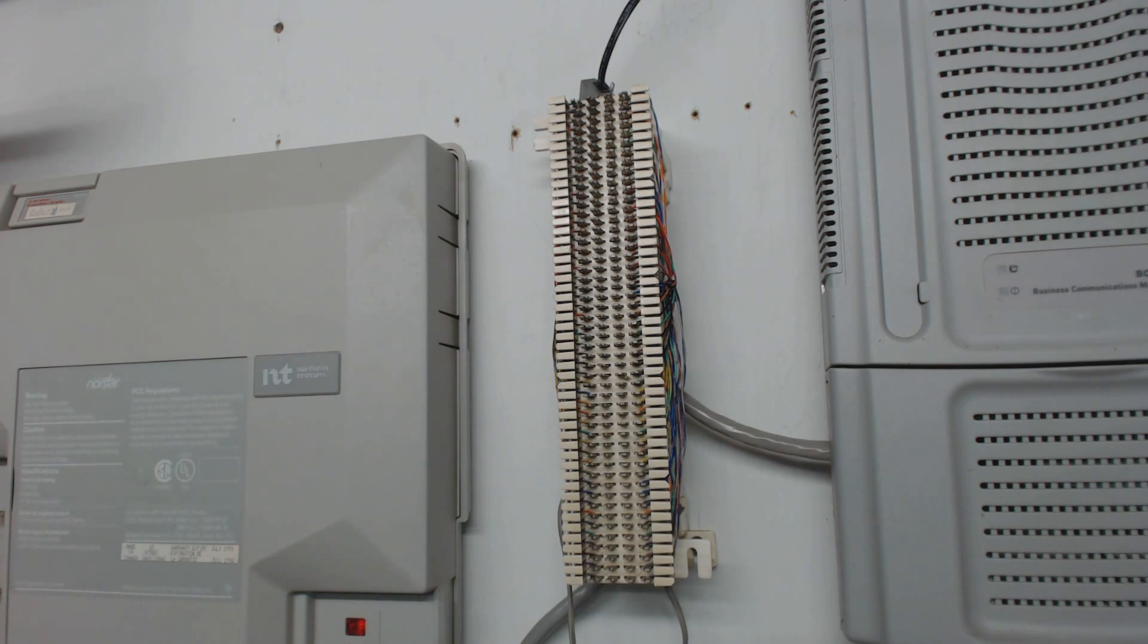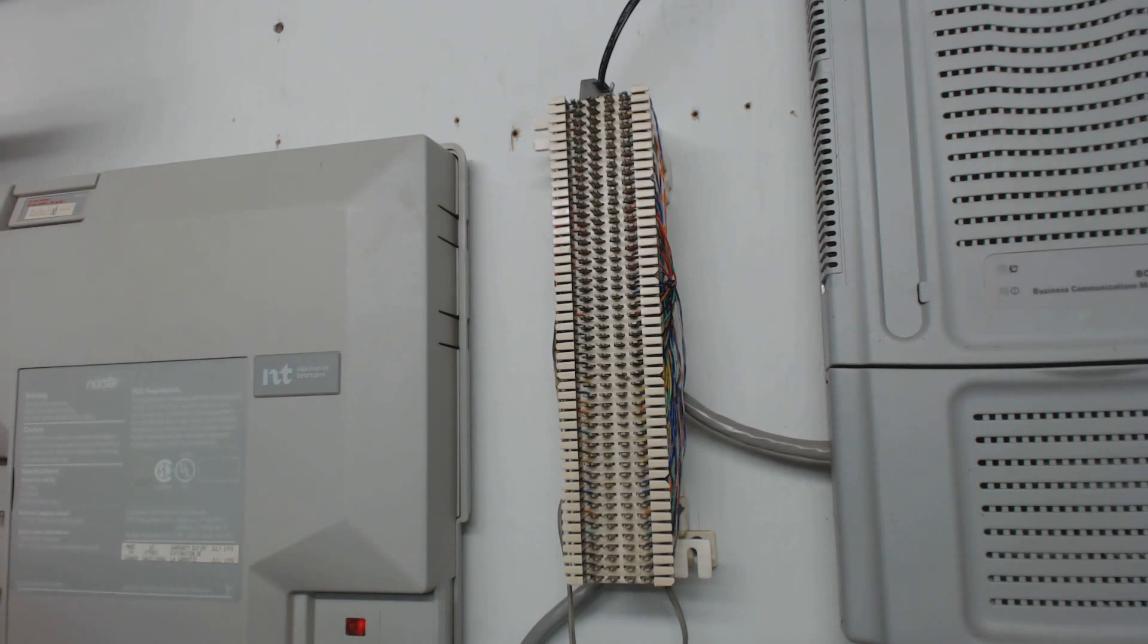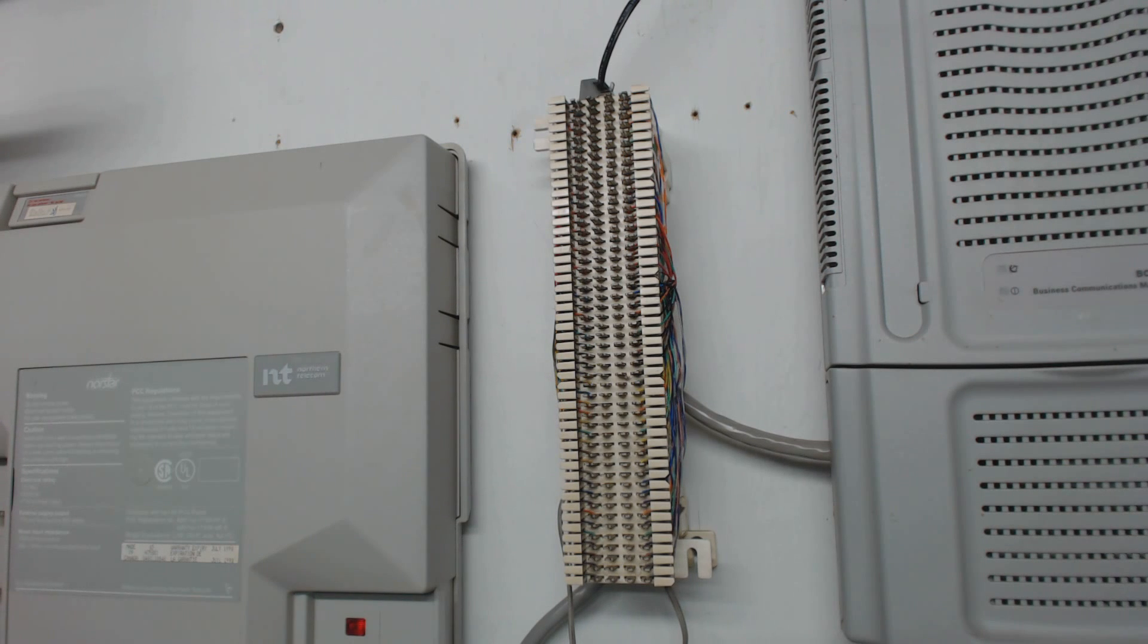So that's wiring up the 616. I've also got a video about programming, which I'll leave at the end of this video so you can see that, too. All right, thanks for watching.